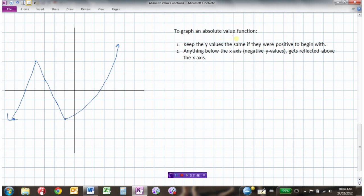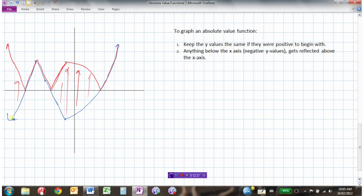To graph an absolute value function: keep the y values the same if they were positive to begin with. Anything below the x-axis — the negative y values — we reflect those above the x-axis. So a y value of negative 3 moves up to positive 3. We connect those, and those points would curve up. So we've reflected the negative ones above the x-axis, and all those points get reflected above.